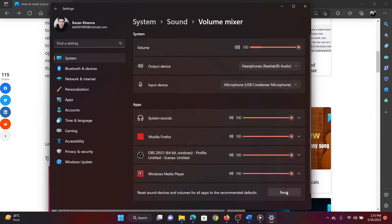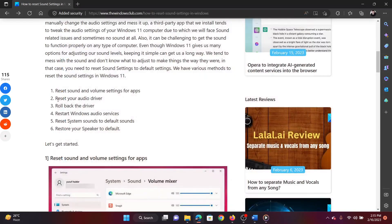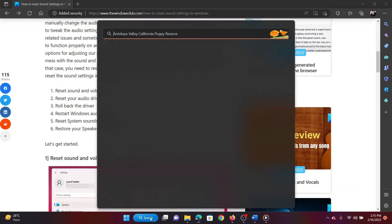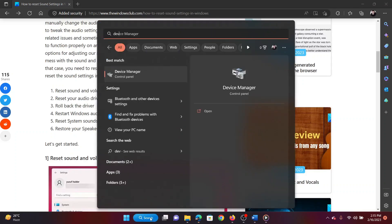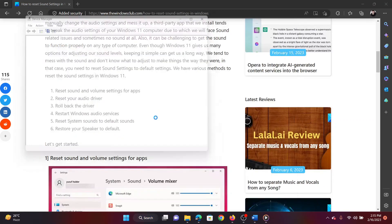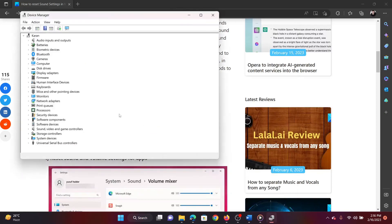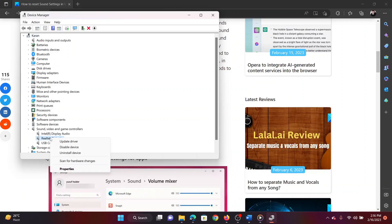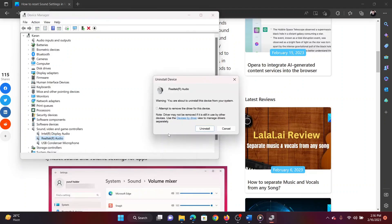The second method is to reset your audio drivers. Search for Device Manager in the Windows search bar and open the application. Expand the list for Sound, Video and Game Controllers. Right-click on the Realtek audio driver and select Uninstall Device. Tick the box associated with "Attempt to remove the driver for this device" and click on Uninstall again.